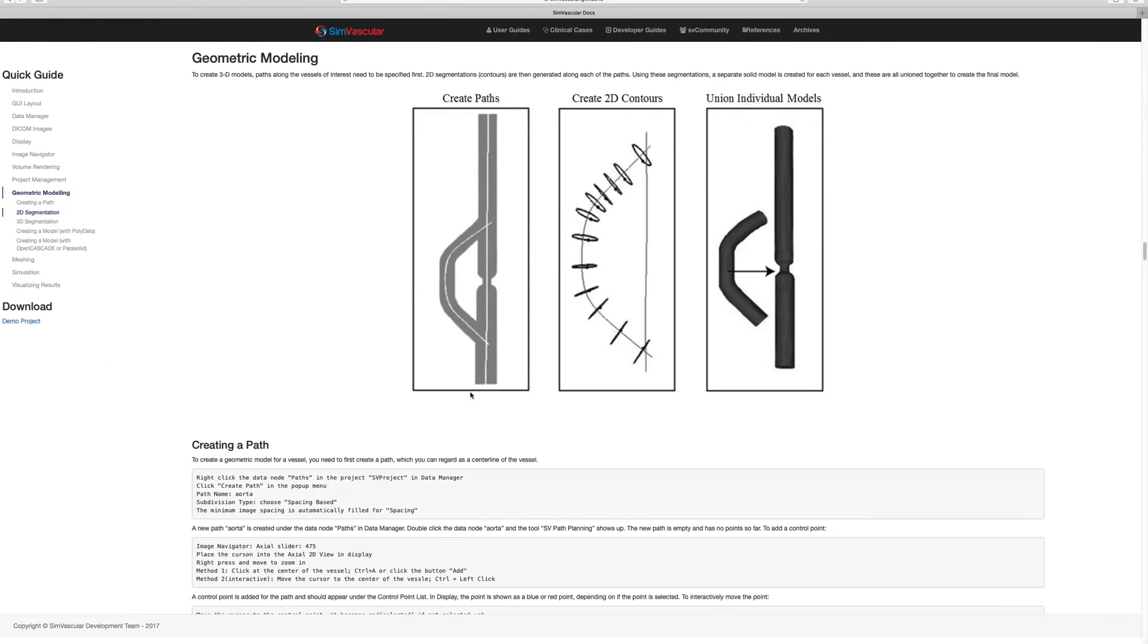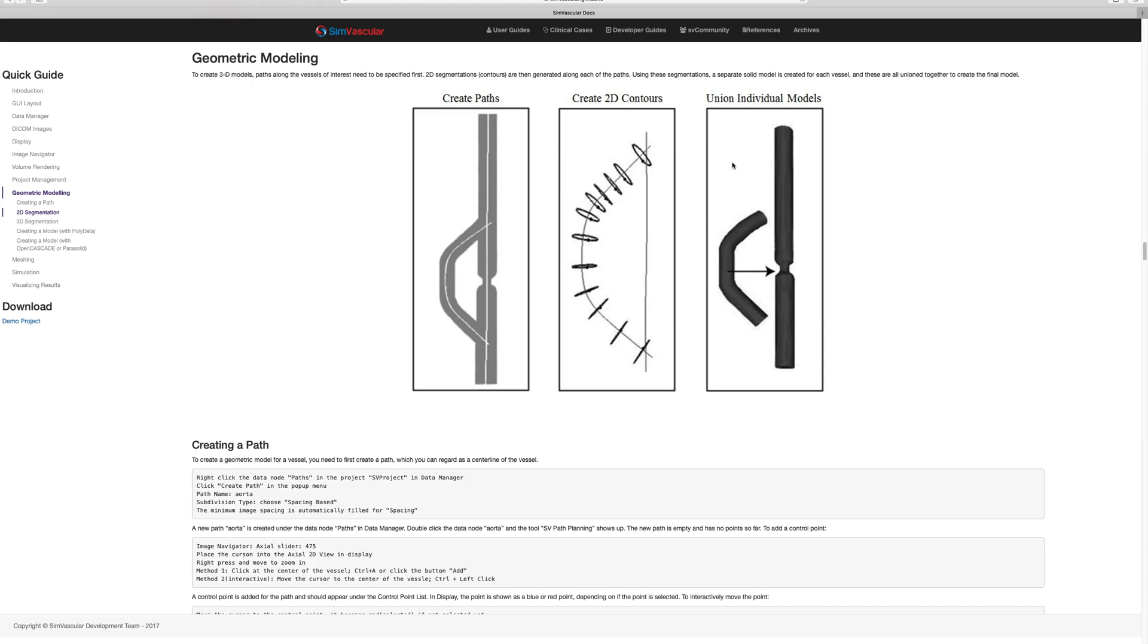Okay, so in today's tutorial we'll continue in the geometric modeling process. Last week you've seen how you can create a vessel path from imaging data, where you would create the path at the center line of the vessel. Today we will continue by creating 2D contours along this vessel path. Then in a later step you will learn how to loft those 2D contours to an actual 3D model.